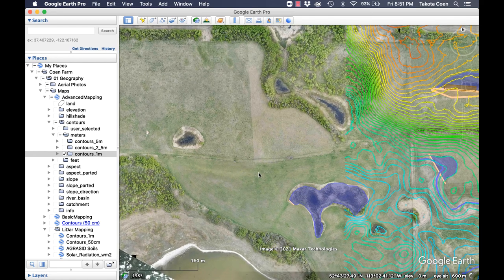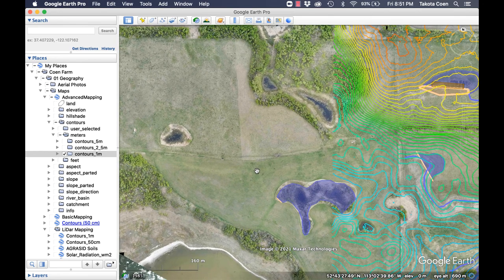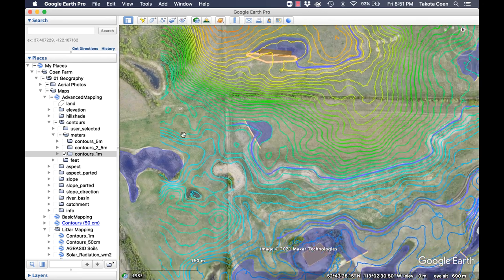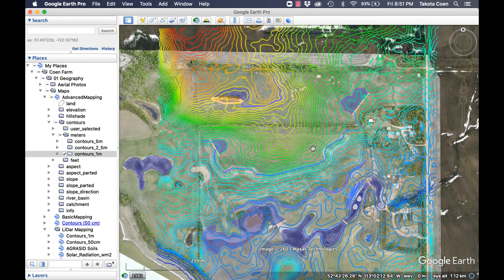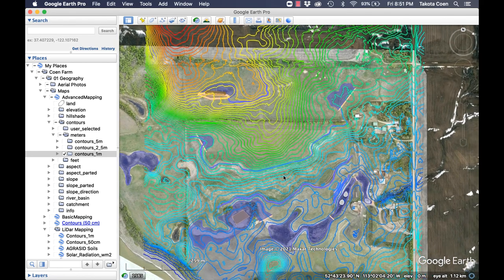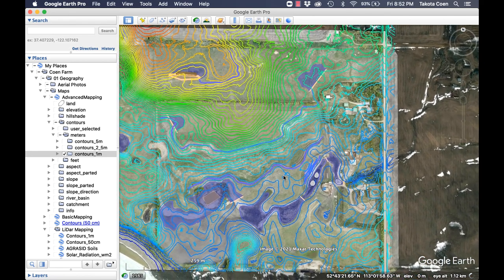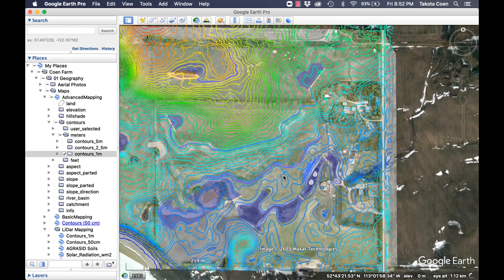Using a drone is really great — with that same flight path, I was also able to gather topographical data. If you send that to a developer, they can turn it into a contour map that is basically just as accurate as LiDAR data. So there are a bunch of different ways to create that contour map.